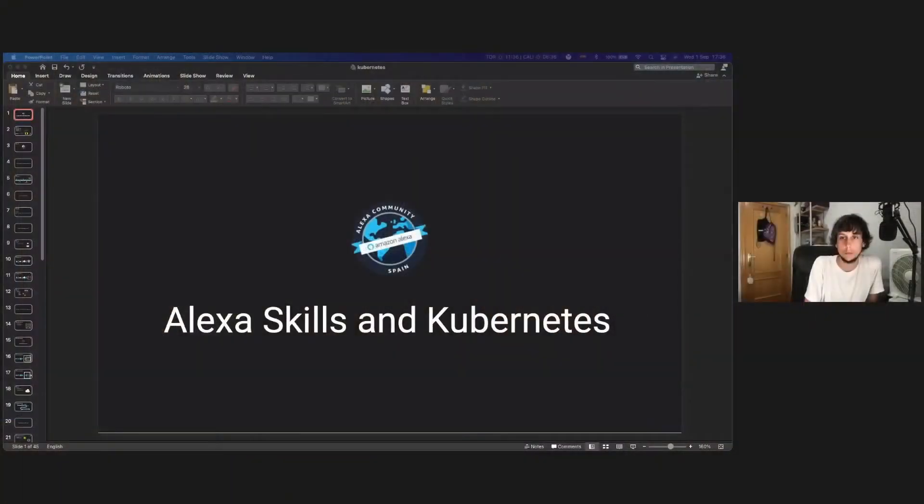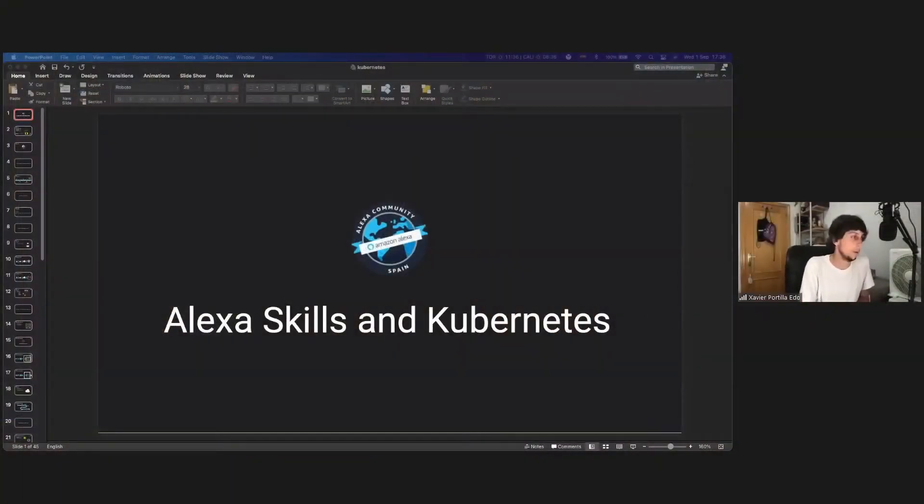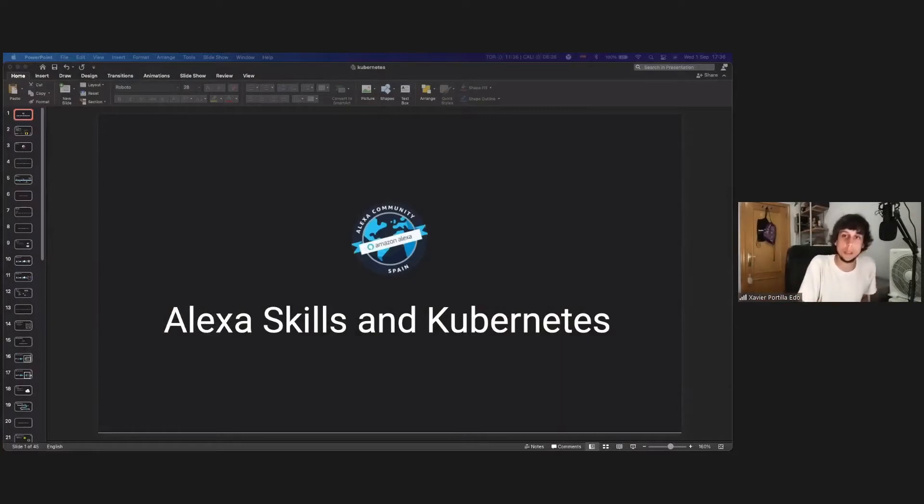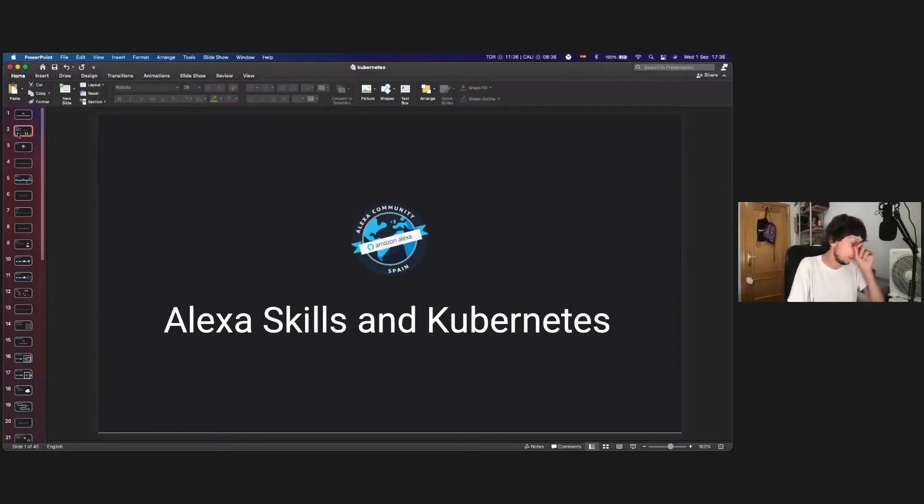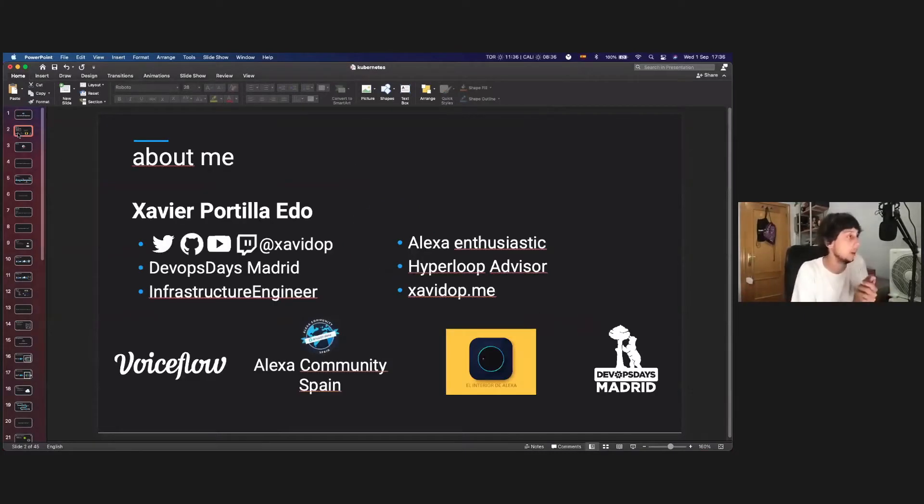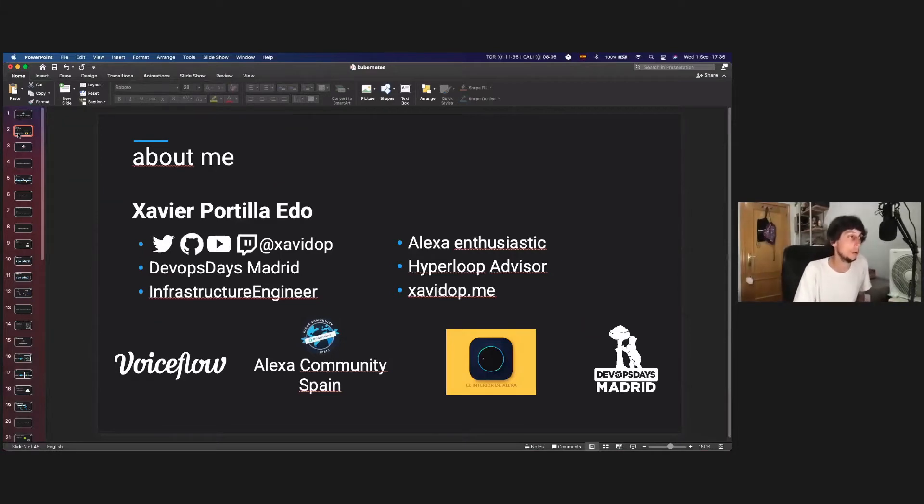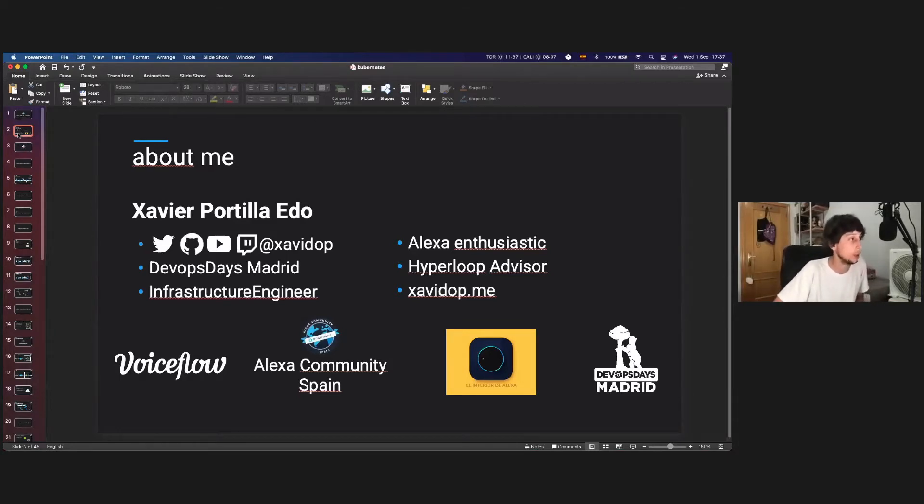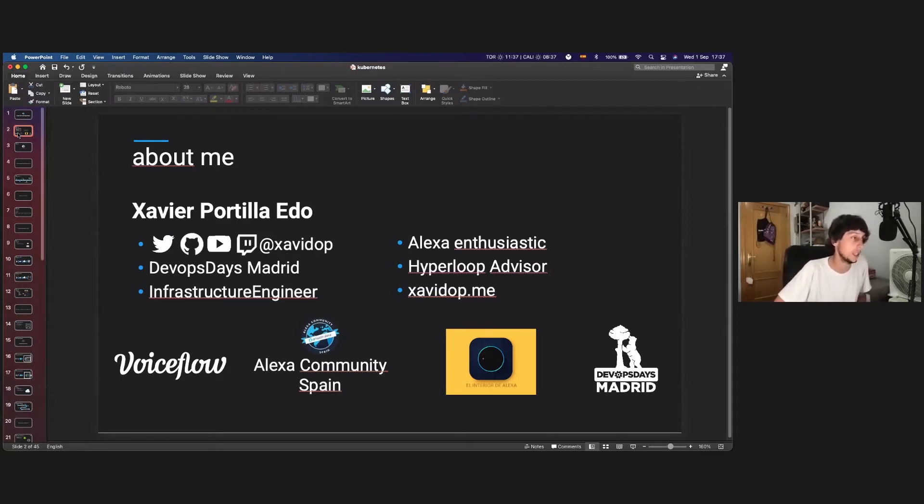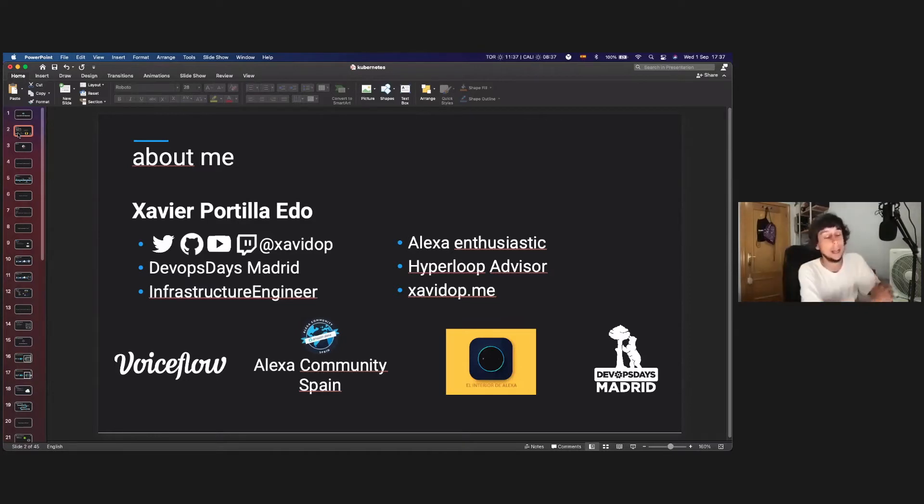Hello, everyone. And thanks for joining my session. Today, we're going to talk about Alexa skills and Kubernetes. But first, let me introduce myself. I'm Xavier Portillo-Edo. You can follow on all my social media at Xavidop on GitHub, Twitter, YouTube, or Twitch. I am the main organizer of DevOps Days Madrid, infrastructure engineer at VoiceFlow. Actually, I'm now an Alexa champion, one of the most relevant Alexa developers around the world.